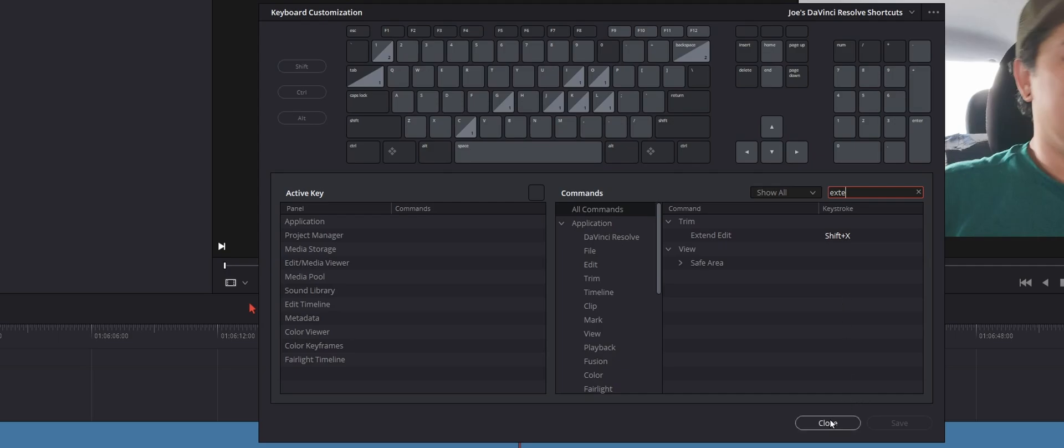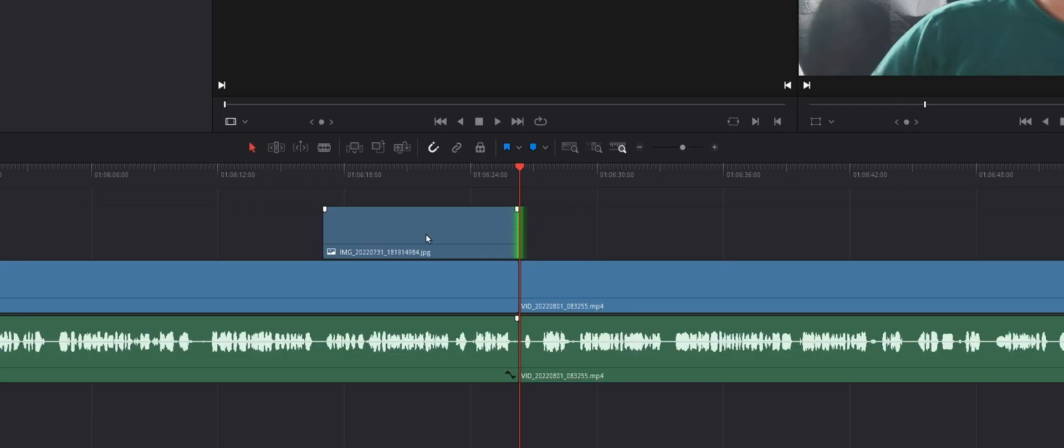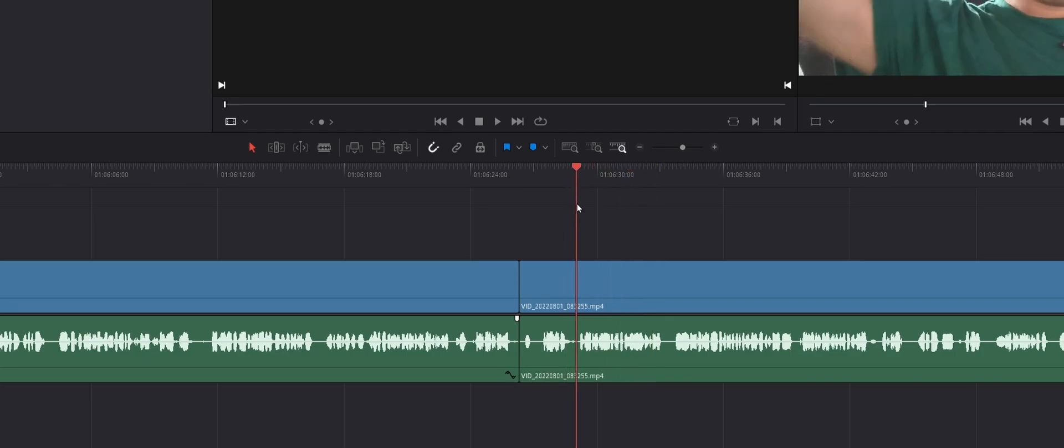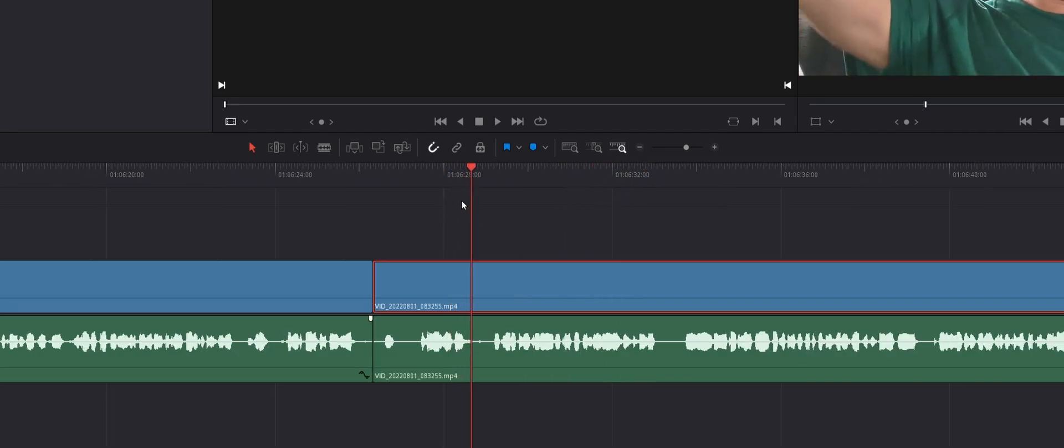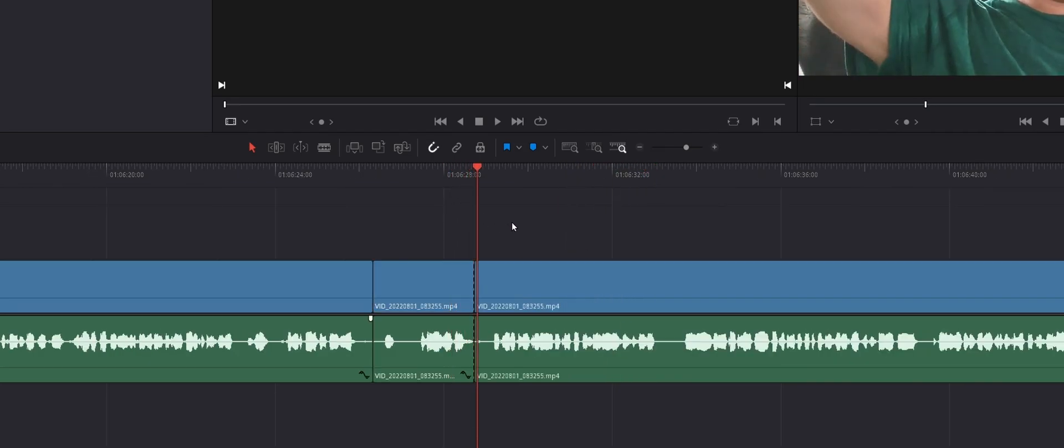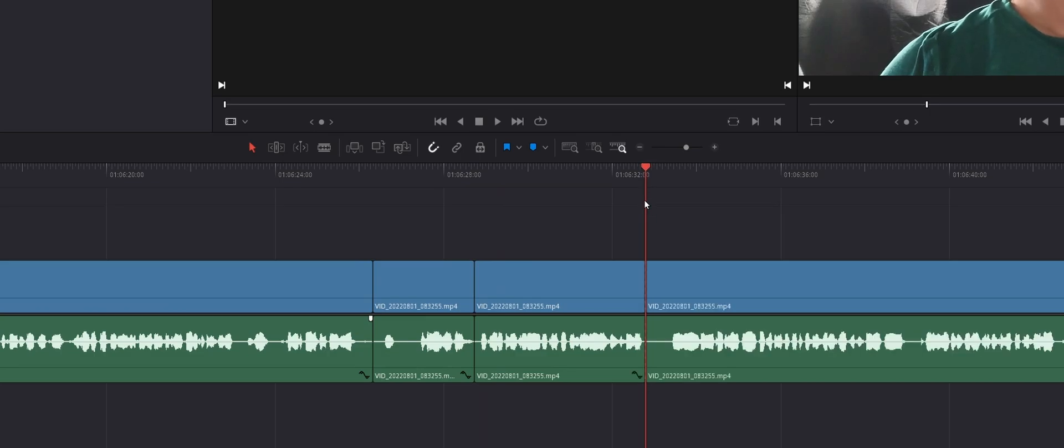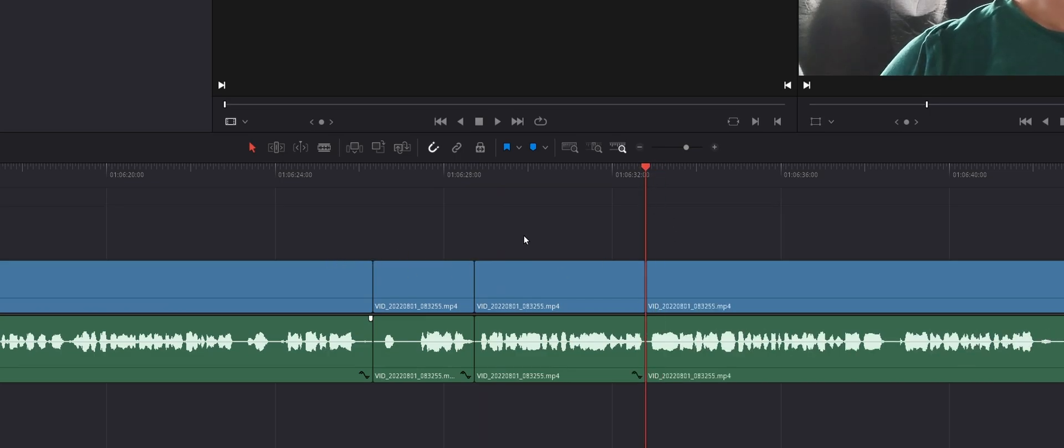Now, the cool thing about that is that if, again, say I have a bunch of edits here, you know, say I make an edit there, trim that, I make another edit here, go up, trim.